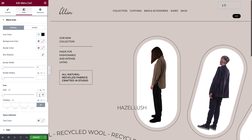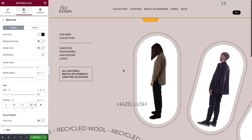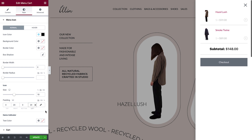Next, we'll change the icon size. And here, we can change the padding around the icon. We'll click to unlink the padding values and enter separate values for the right and left sides. If you've selected Bubble as your indicator from the Content tab, you can change its color from here.